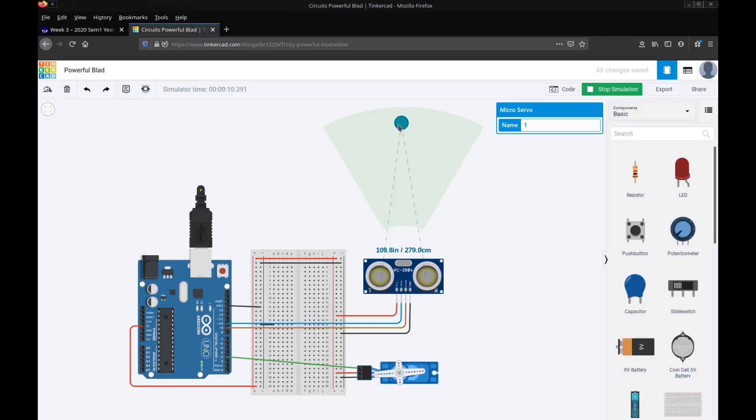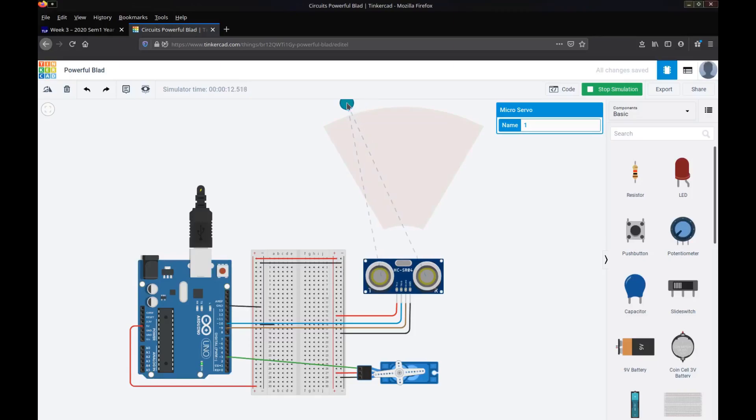So up here I'm simulating an object, this little round circle here, and this green area you can see is the area within which the ultrasonic sensor can detect objects. So if my object is outside of that area then the sensor will just read back the maximum distance that it can actually read, so that tells me there's nothing in there.